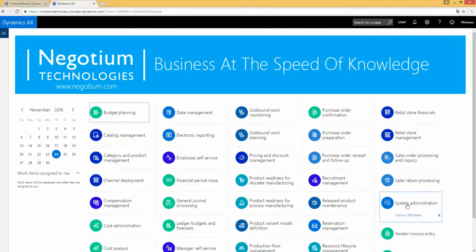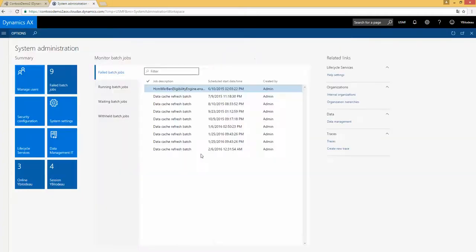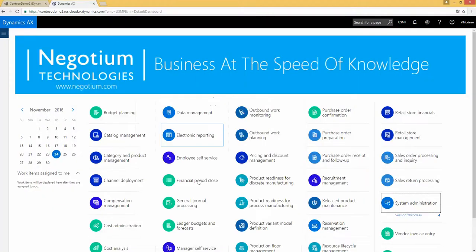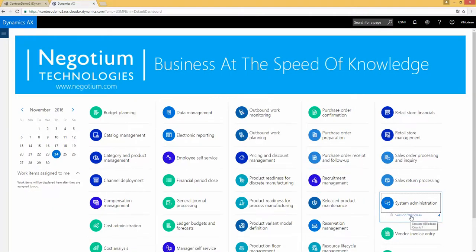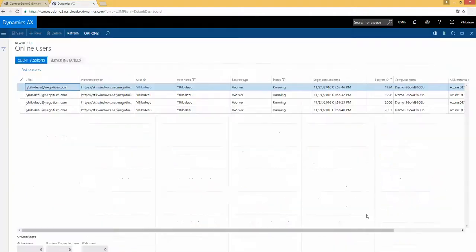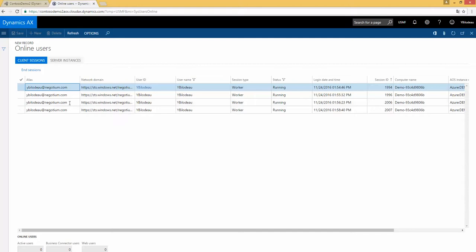If I click on system administration, I see the dashboard. And if I click directly on session Y-B-I-L-O-D-O, it will show me only Y-B-I-L-O-D-O session. It's Y-B-L-O-D-O from Négotium Technology. Have a nice day.